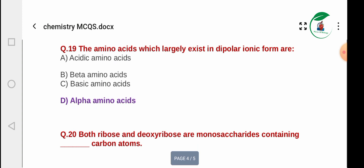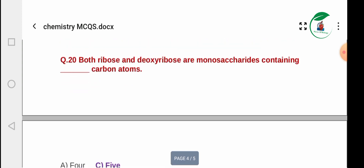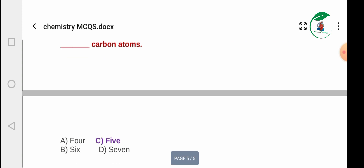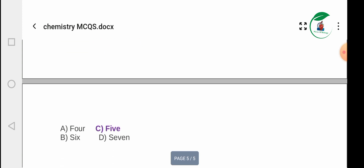The final answer involves beta amino acid and basic amino acid concepts. Thank you for watching. Please like, comment, and share your thoughts.